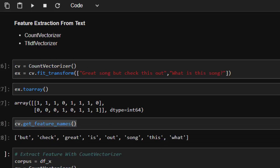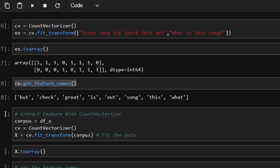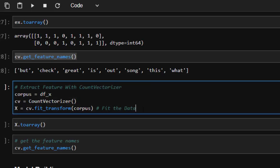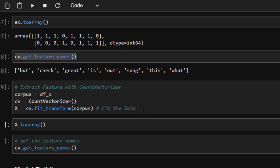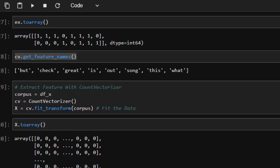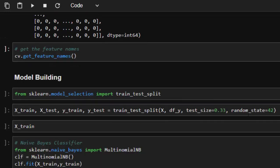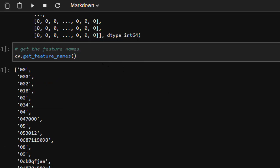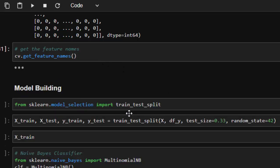Now we apply the same concept to the full dataset. We store the 'CONTENT' column as the corpus — corpus meaning body of text — and apply CountVectorizer's fit_transform on the entire corpus to produce our feature arrays. Checking the feature array shows several arrays, and we can also retrieve all feature names from the vectorized dataset.